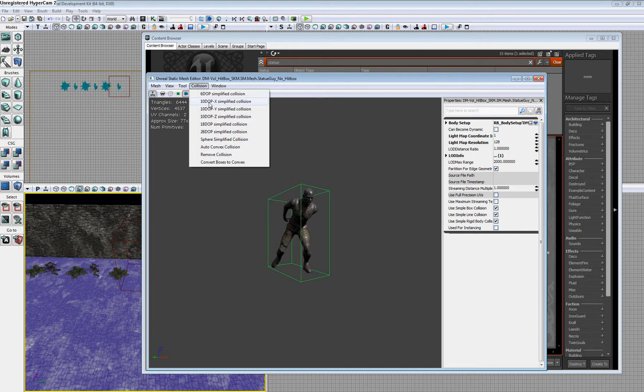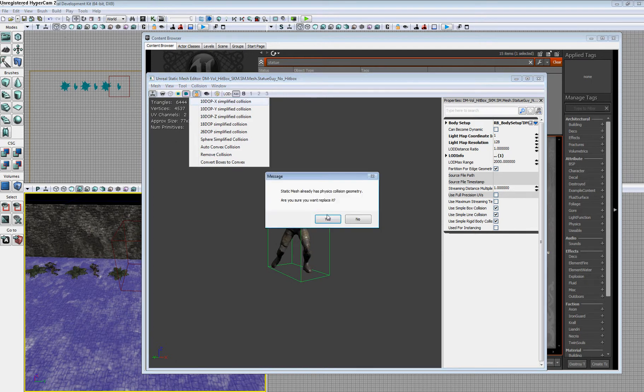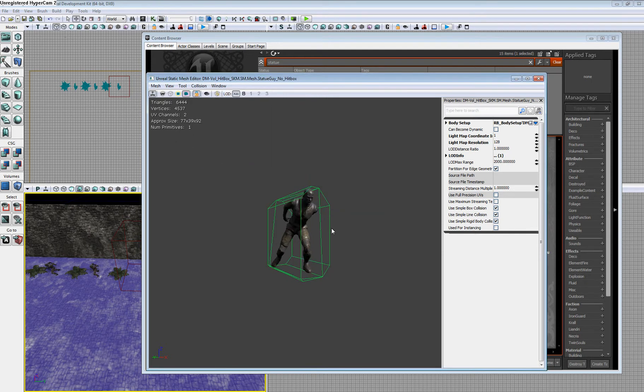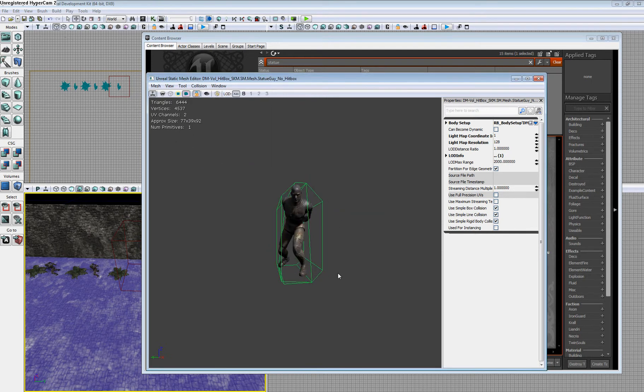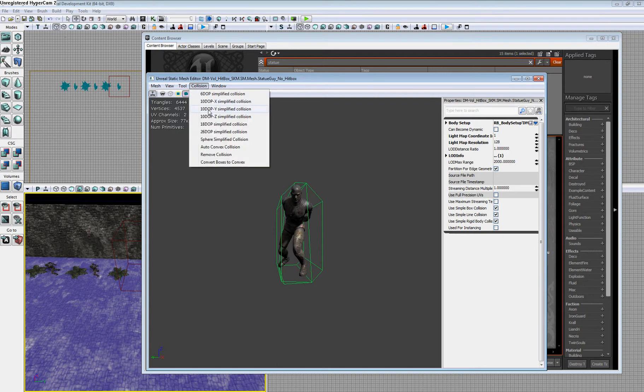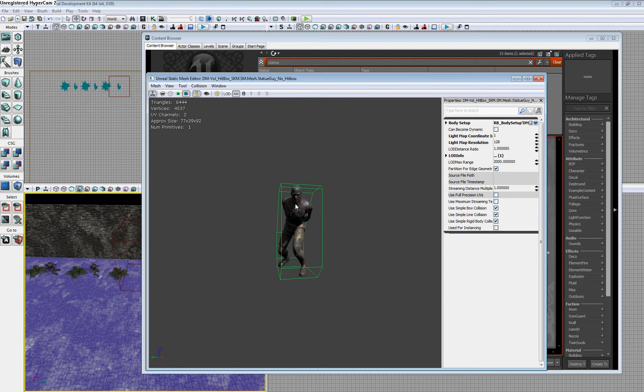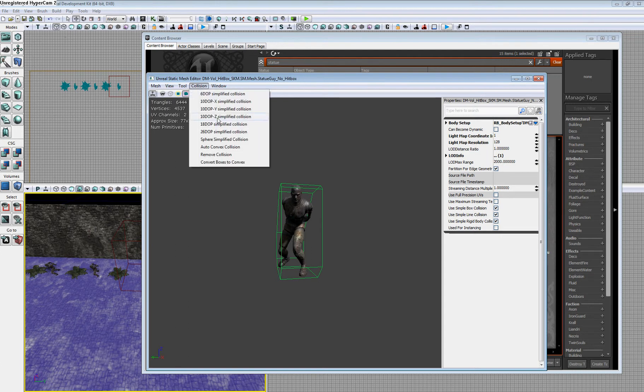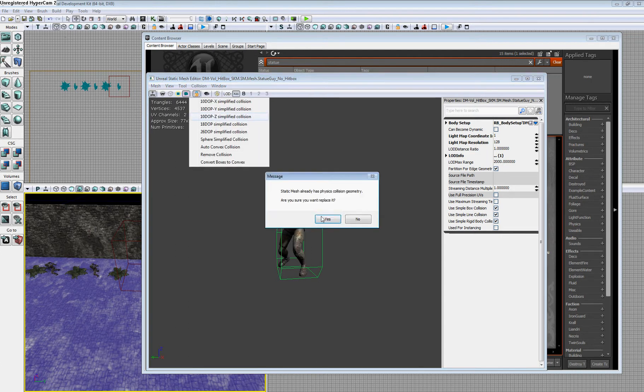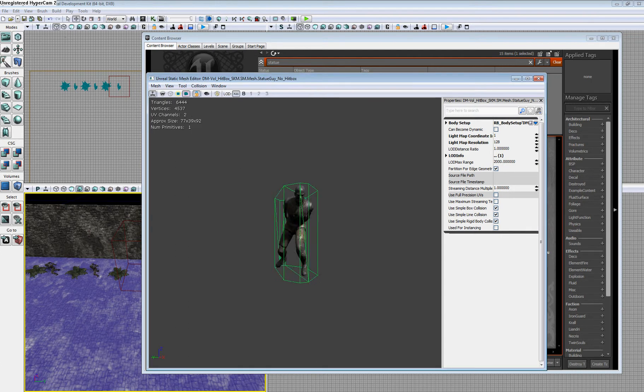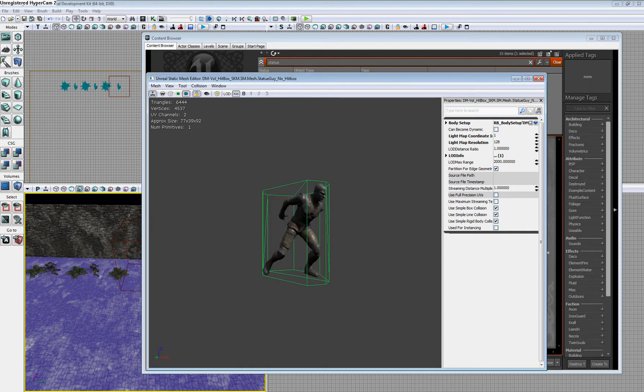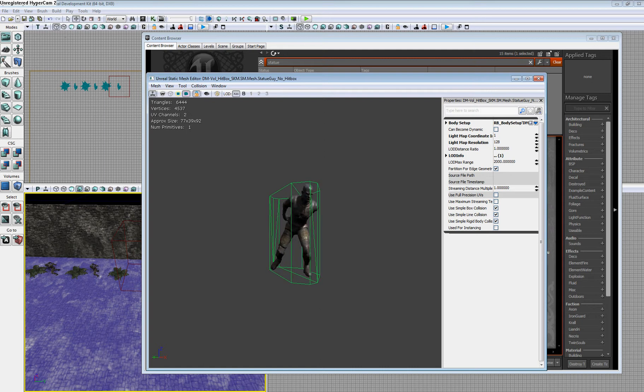If we go to the ten-sided, it does a ten-sided collision. Just say yes, you want to replace it. For each one, it chamfers in a certain direction. This one goes in the x-direction, this one will go in the y-direction, and this one will go in the z-direction around our static mesh.